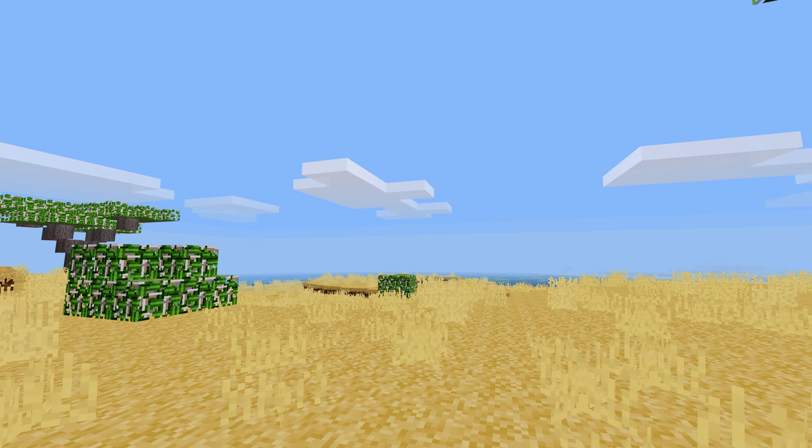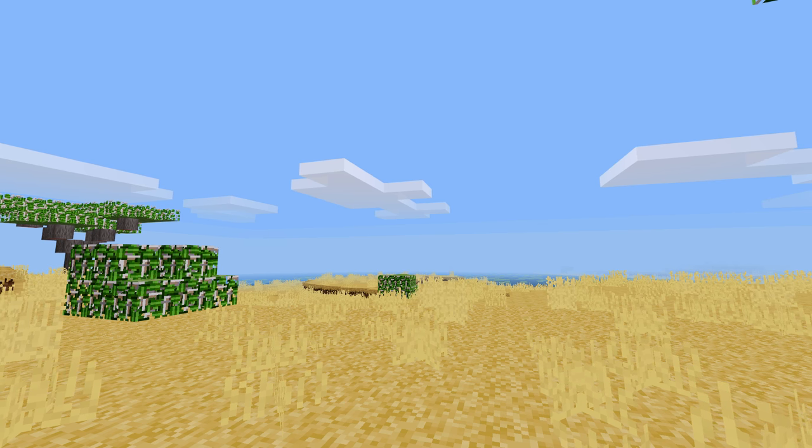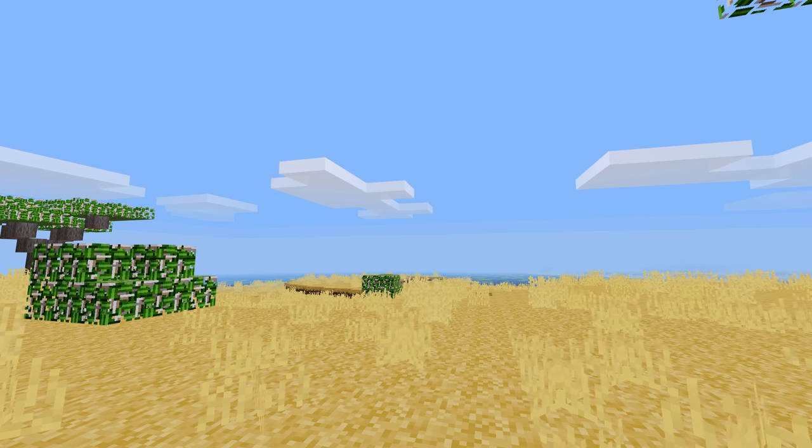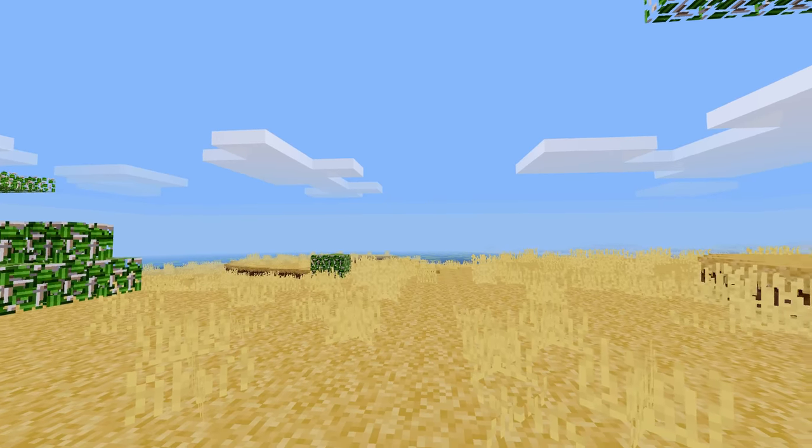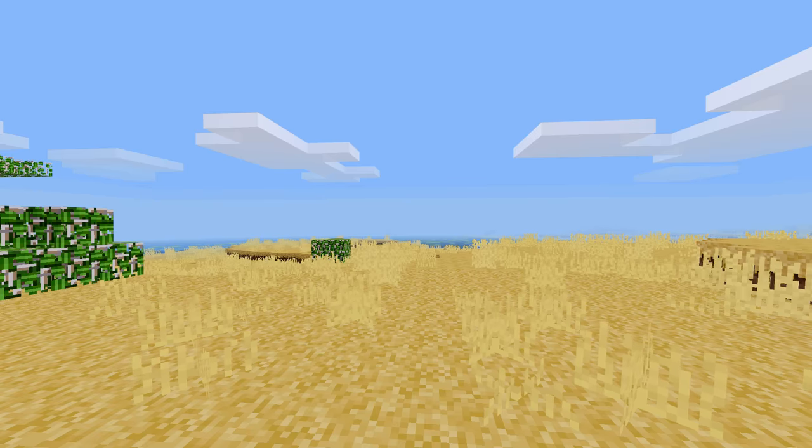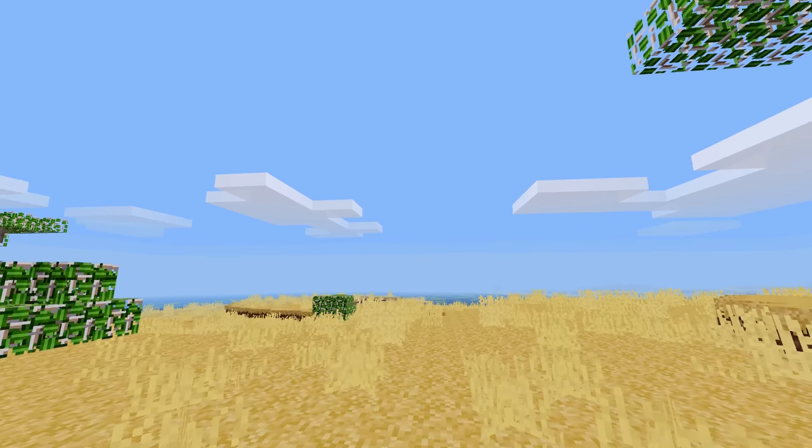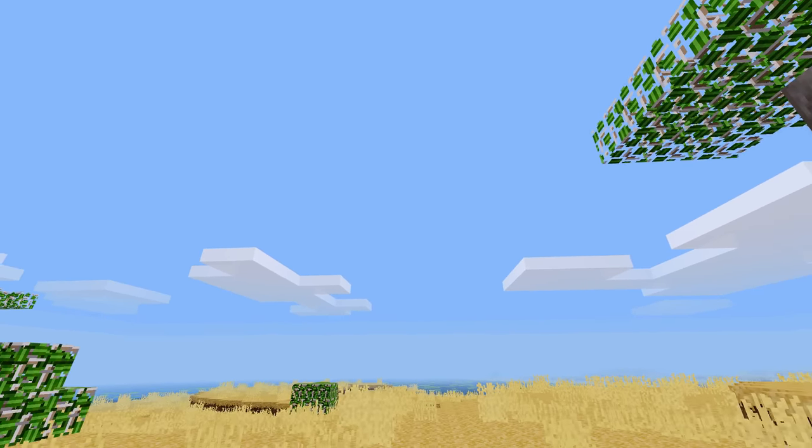So I called the mod skybox and this mod will allow you to change three aspects of the sky of Minetest, which are the fog color, the overall game light level, and the textures in the sky.